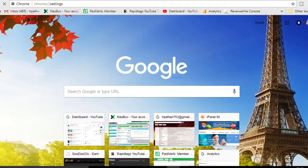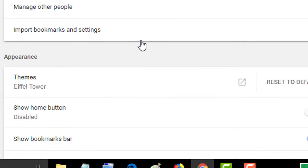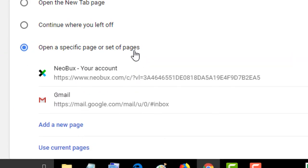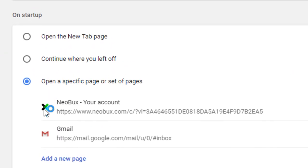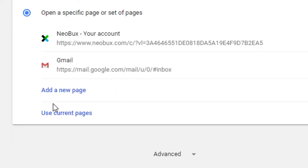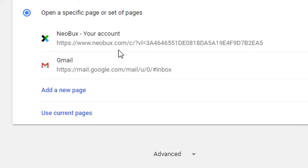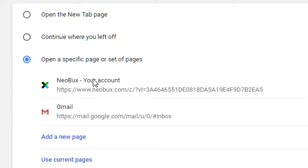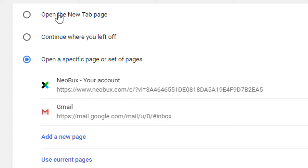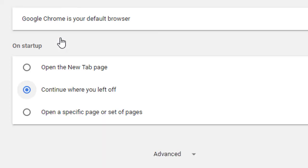Go to Settings and see again what is different. Here is 'Open a specific page or set of pages' - you can set a lot of pages as you want, but two or three pages is okay. The second one is 'Continue where you left off' and 'Open the new tab.' I suggest 'Continue where you left off.'